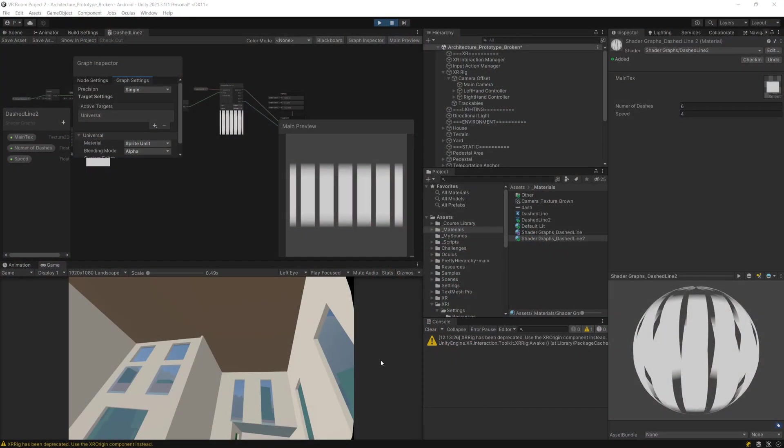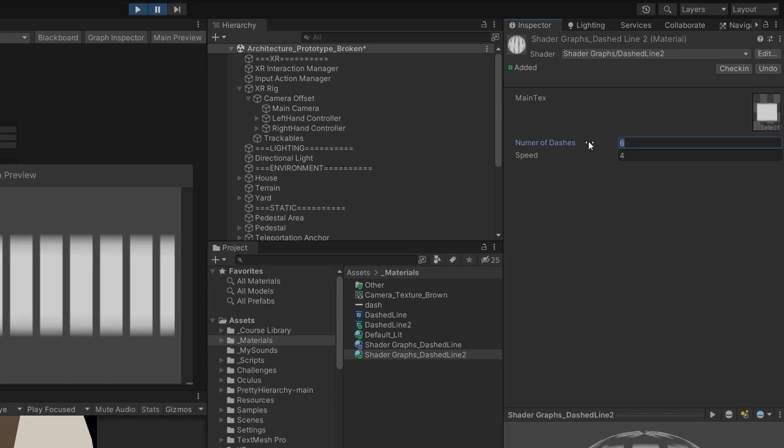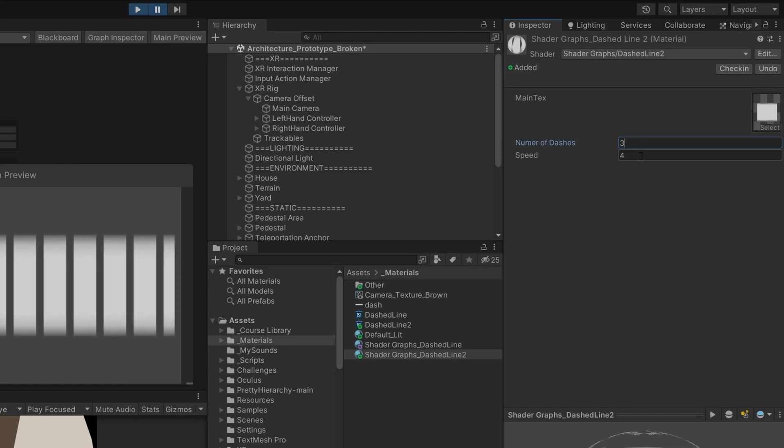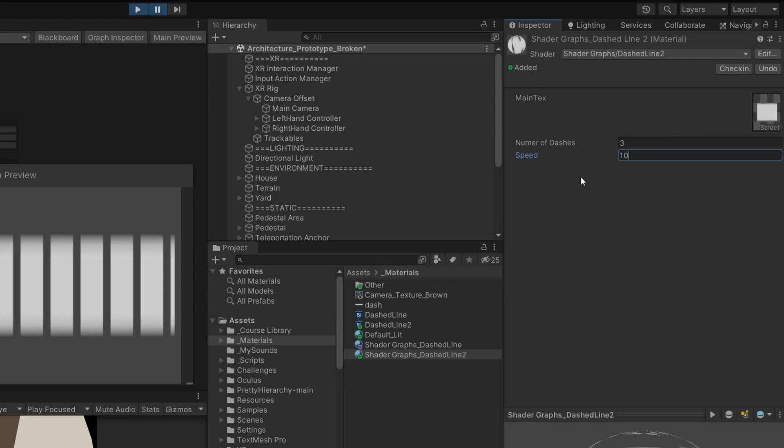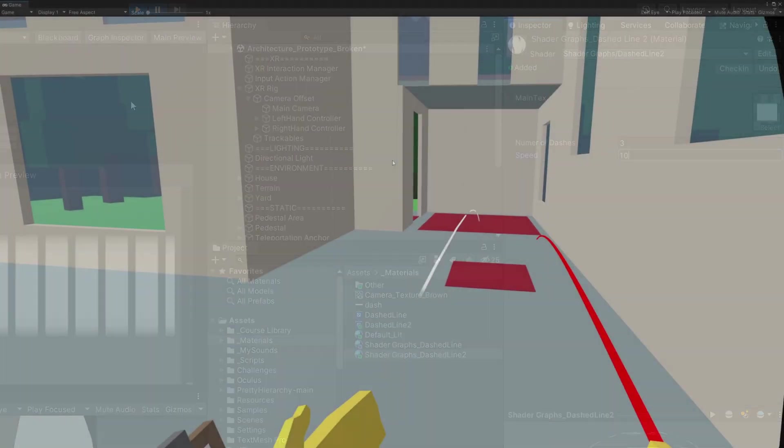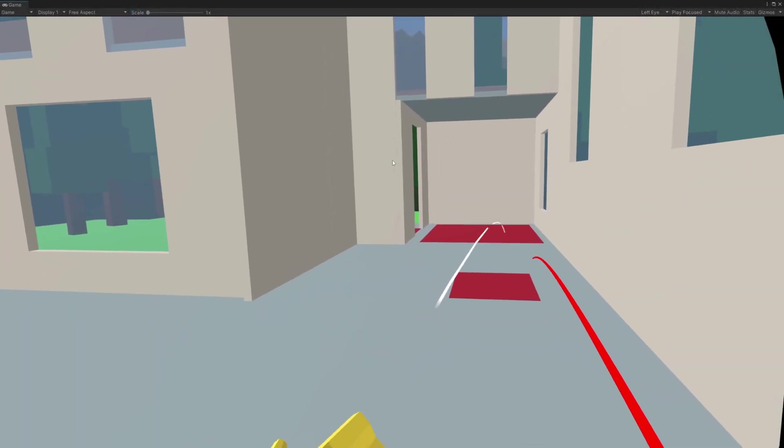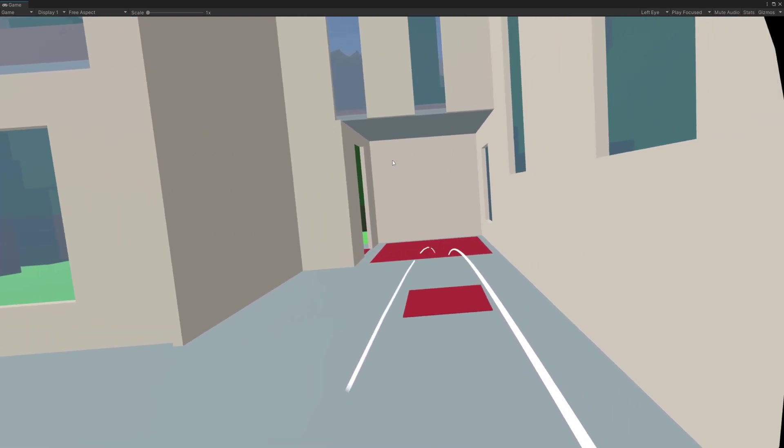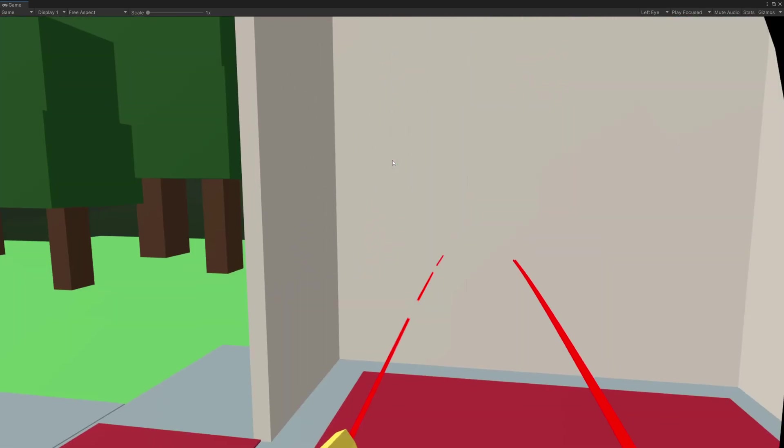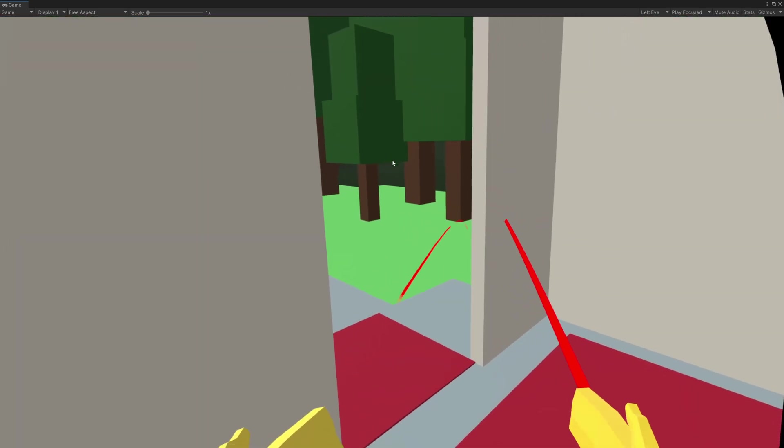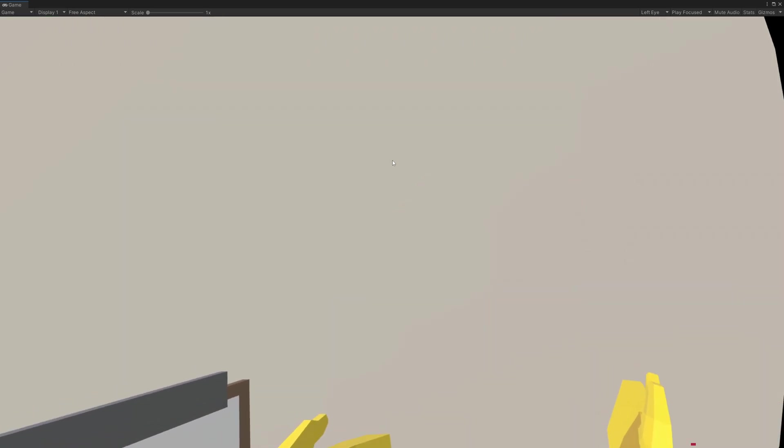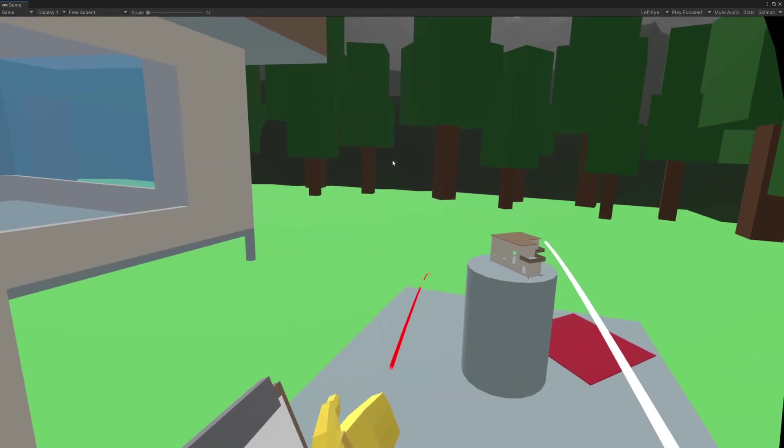Obviously if I go to the inspector and modify this for the number of dashes let's select 3 and let's make them move very fast so let's set the speed to be 10. As you can see it moves almost like a solid line but those are three lines moving very fast using this shader.